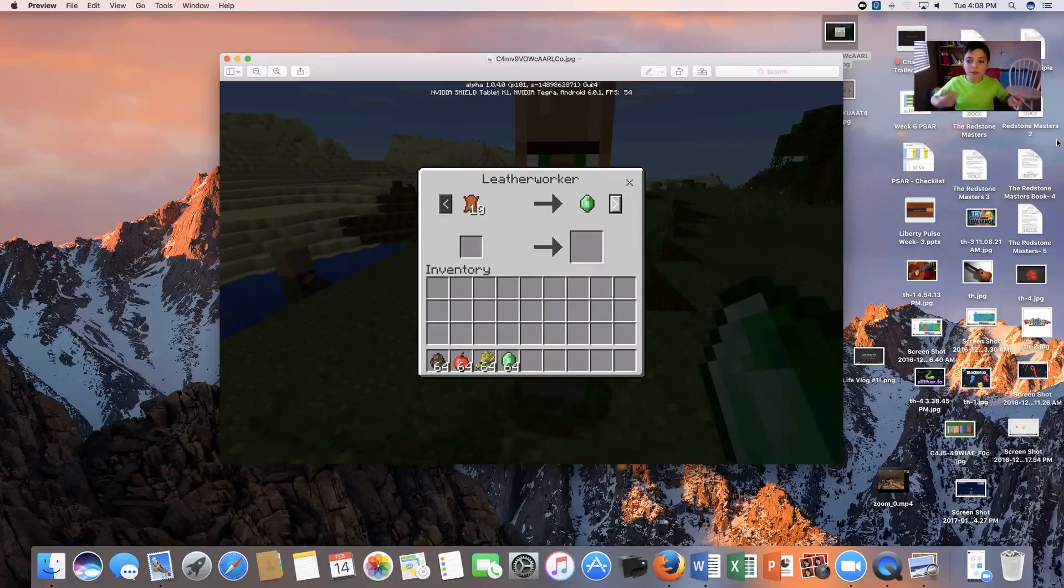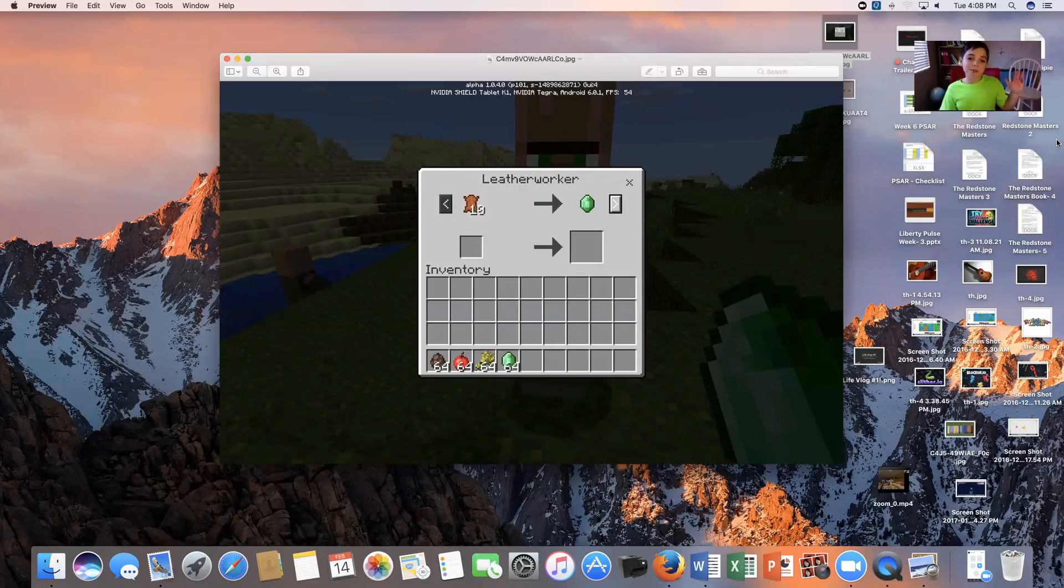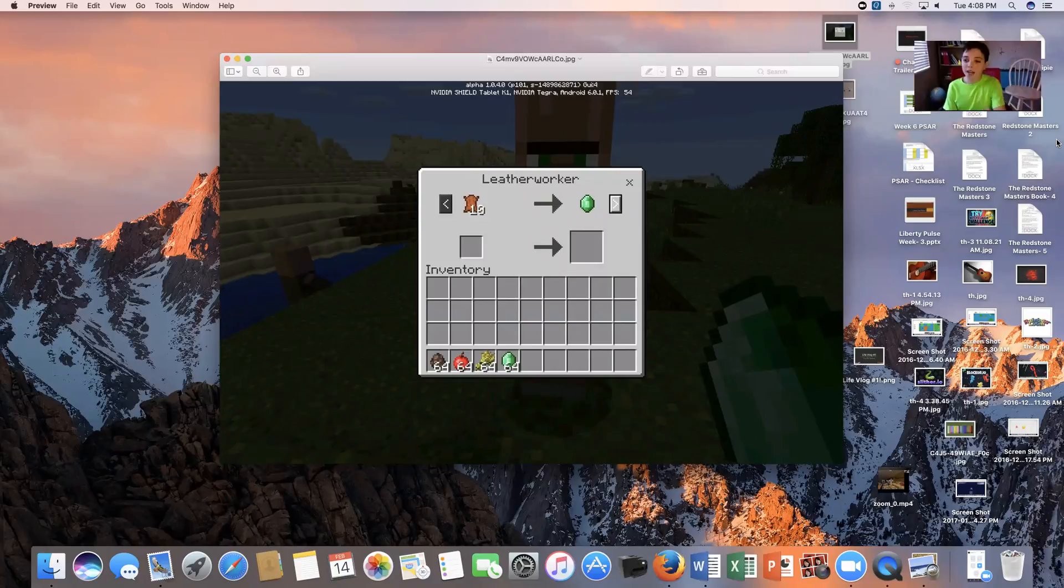We have received notifications that in the 1.0.4 update of MCPE, there is now villager trading. I'm so hyped.